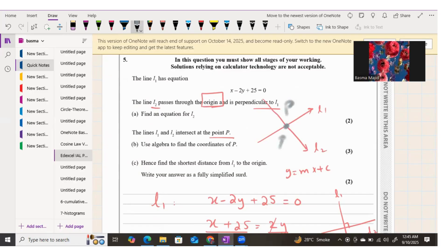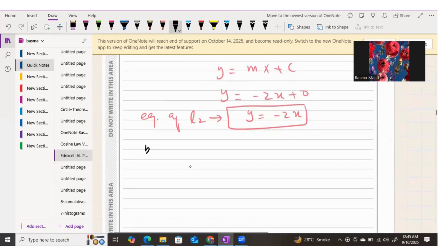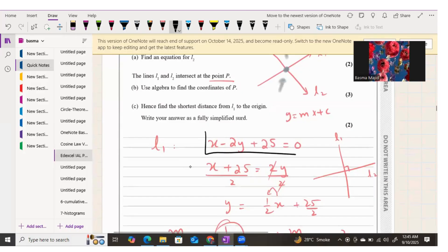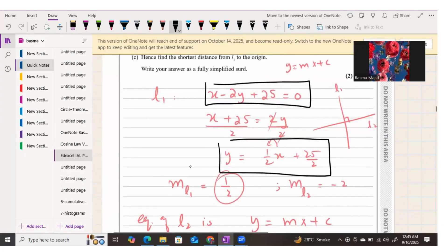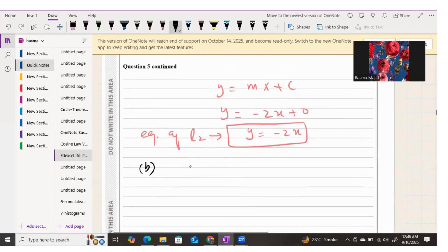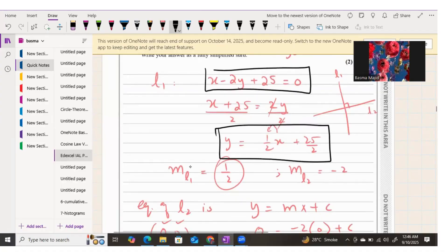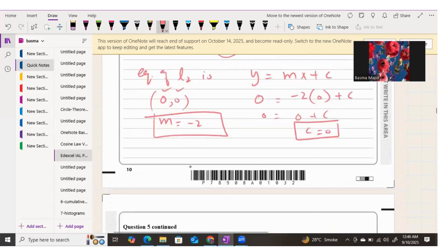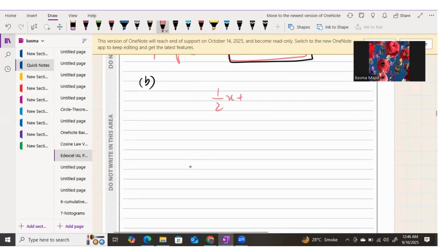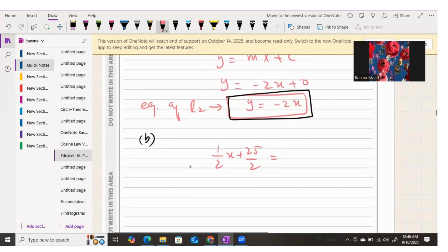To find the point of intersection, substitute the y expressions of both equations equal to each other. Line one simplified is y equals one-half x plus 25 over 2, and line two is y equals negative 2x. Setting them equal: one-half x plus 25 over 2 equals negative 2x.